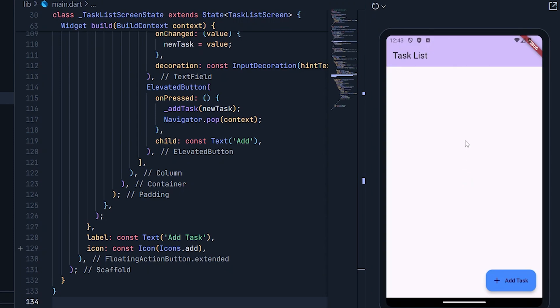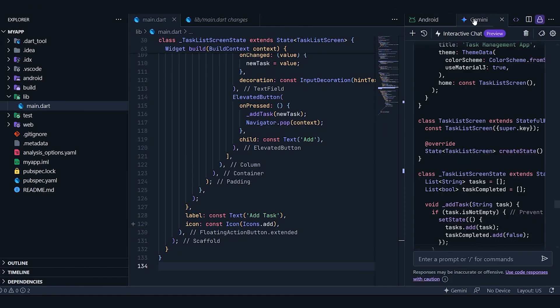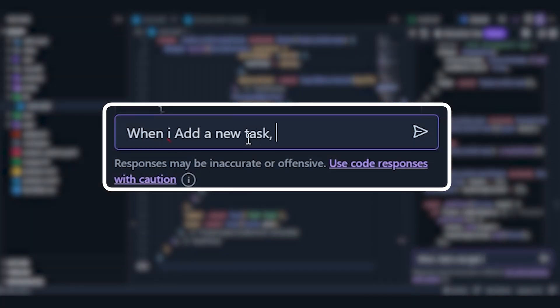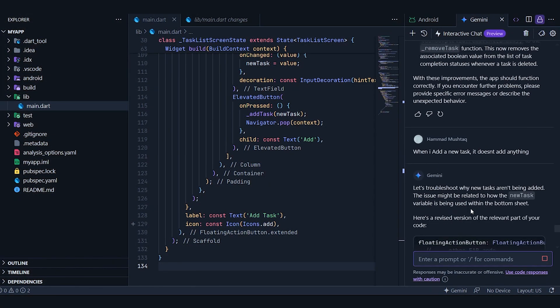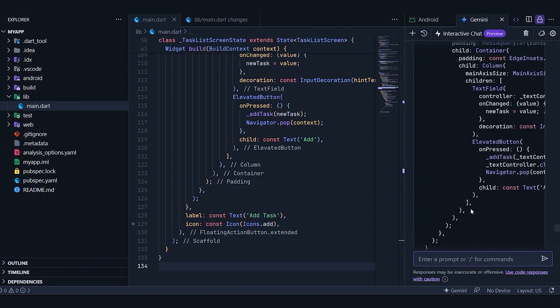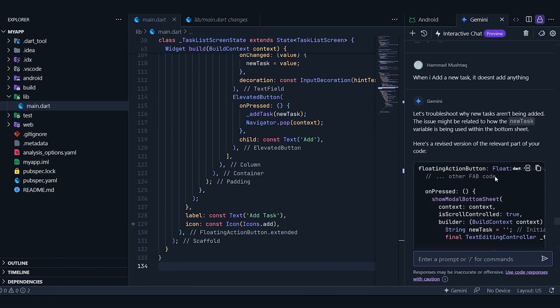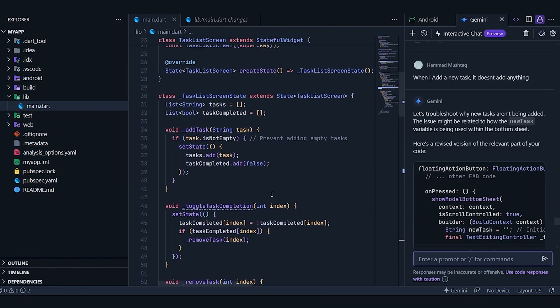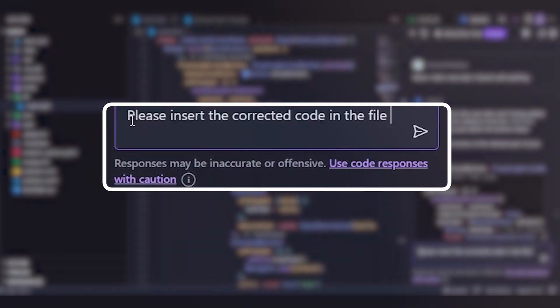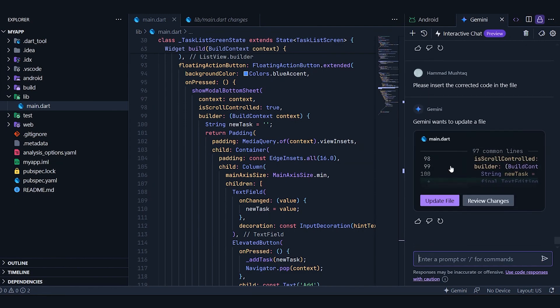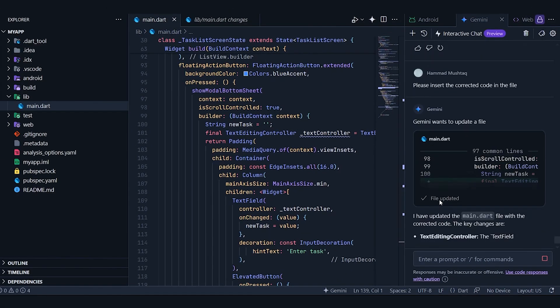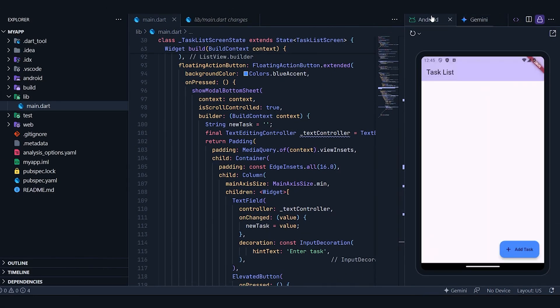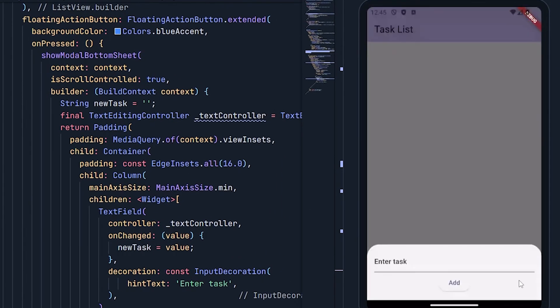However, the task doesn't seem to be added. I'll let it know about the problem I'm facing and see what kind of fix it proposes. It has given me a revised version of the relevant part of the code. Now let's try something different. I'll ask it to insert the code directly into the file and see if it does this automatically. Oh, it works. Now it's inserting the code where it needs to go. Let's go ahead and update the file. Honestly, this should be a built-in feature. I shouldn't have to ask it to insert the code. Let's test it again to see if the issue is resolved. Okay, the task entry menu is now showing up. Let's try adding a task.